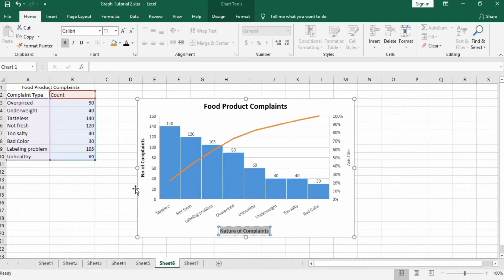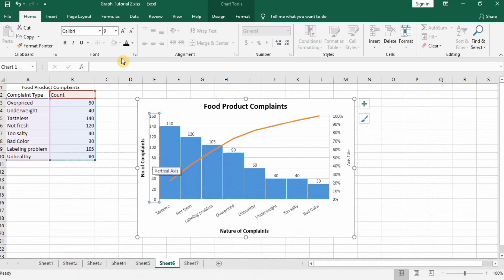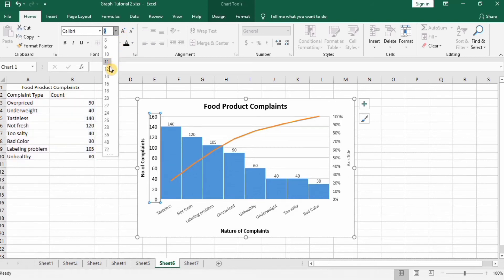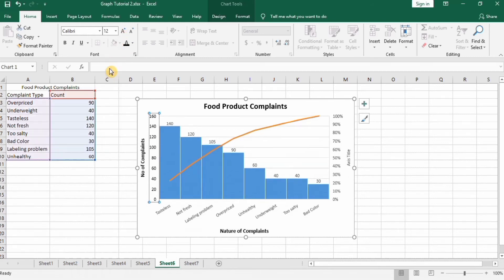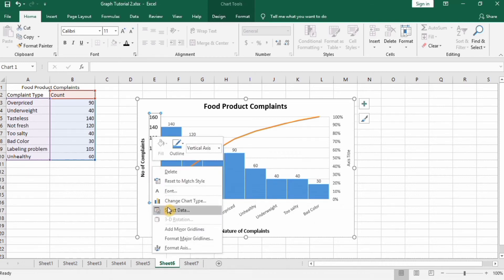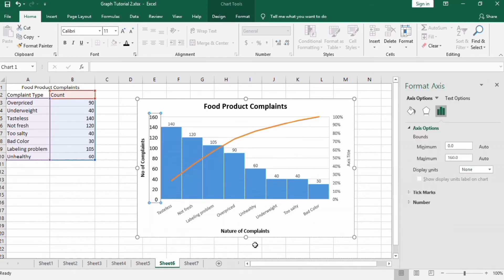Next, format these axes. You can also right-click here, go to Format Axis, and here you can find minimum value and maximum value.